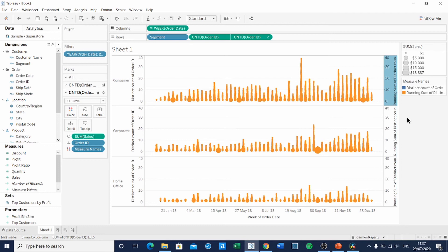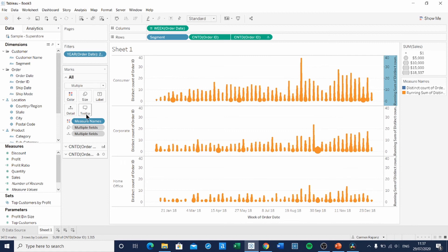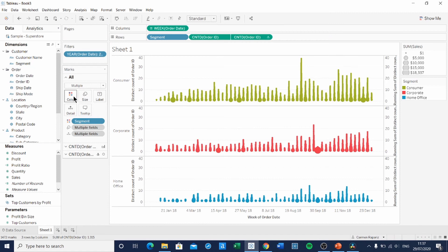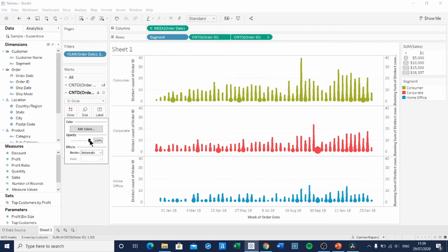Let's start by changing the color. If you go to the all marks card, we're going to remove the measure names from color. And we're going to add segment onto color instead. Now let's change the opacity of the circle. So we go to the second Order ID marks card. Select color and change the opacity. I usually go down to around 65%.